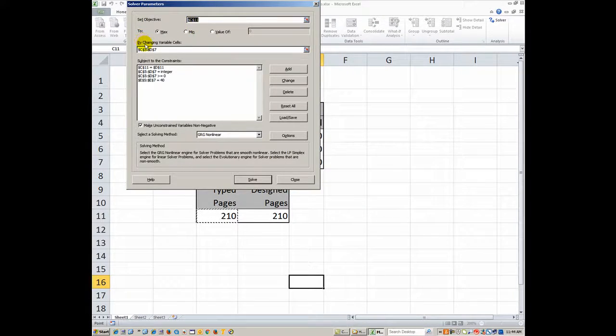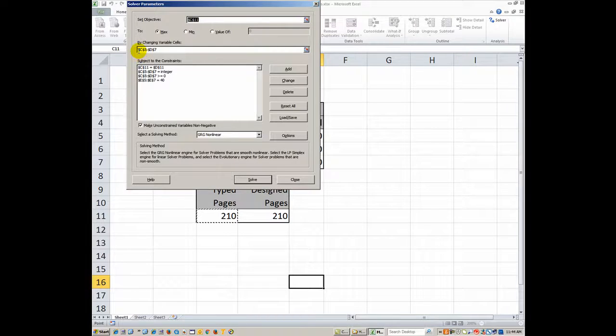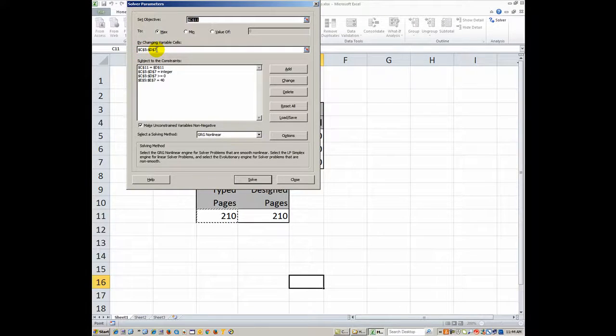By changing variable cells, and these are the variable cells you want to change, the range is absolute C5 to absolute D7.